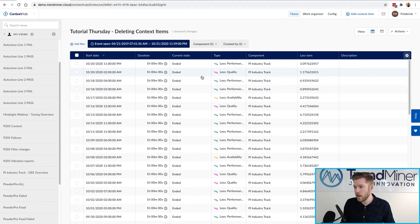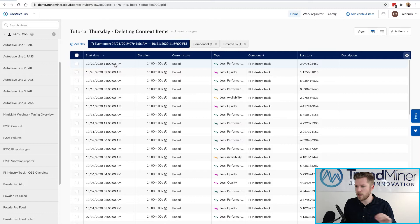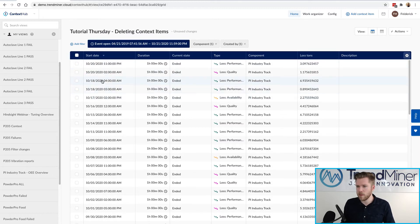By the way this includes also the context items that were generated by monitors set up by you. So that's going to have created by set to your own username.